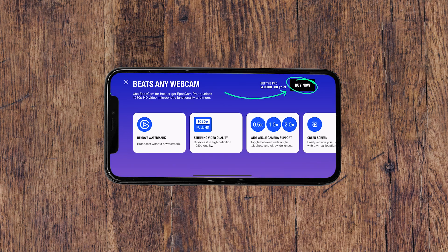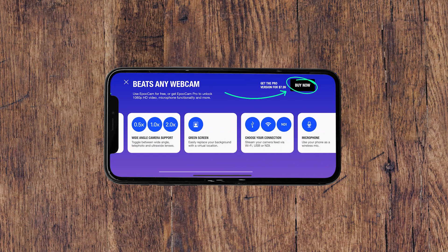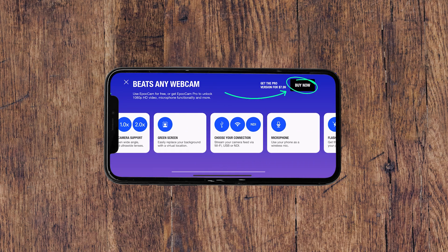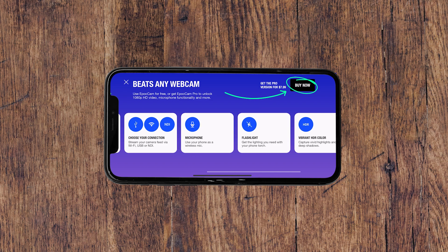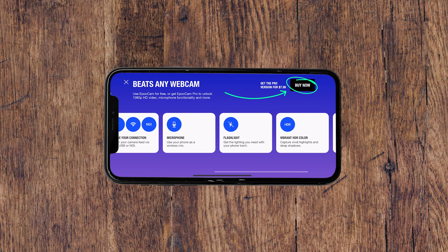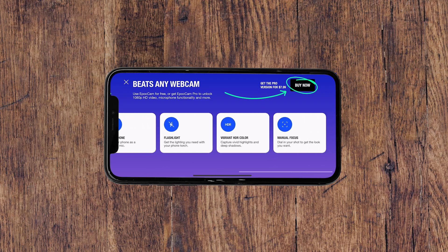Now one thing to note is EpocCam has both a free and a pro version. So if you're interested in additional features such as 1080p capture, smart HDR capture, chroma key, or more, be sure to unlock the pro version for a one-time cost of $7.99 USD.